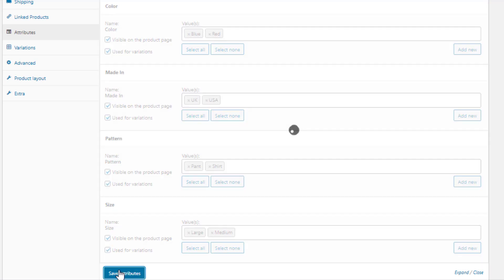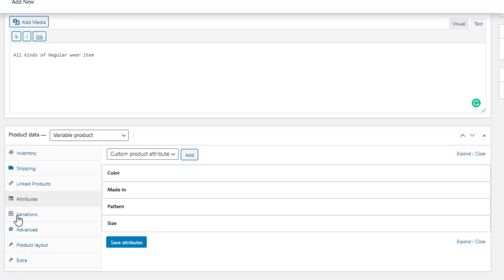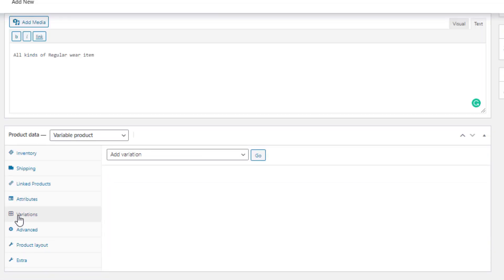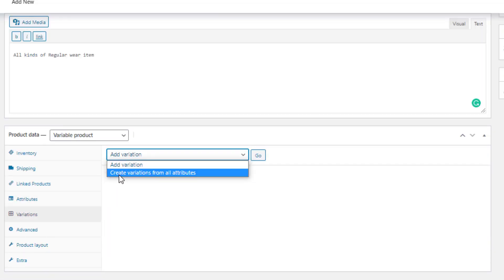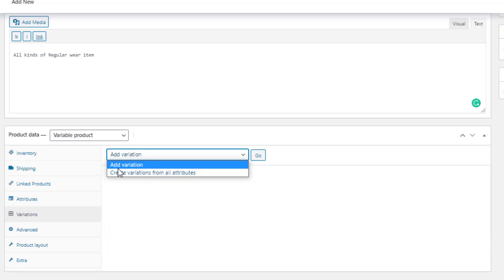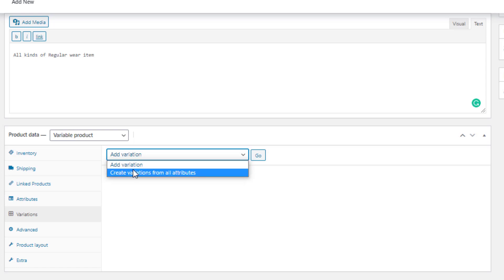For all attributes, choose Select All and check 'Used for Variations', then click Save Attributes. Navigate to Variations — you'll notice two options: 'Add Variation' adds each variation one by one, while 'Create Variations from All Attributes' adds them as a combination of all available attributes.